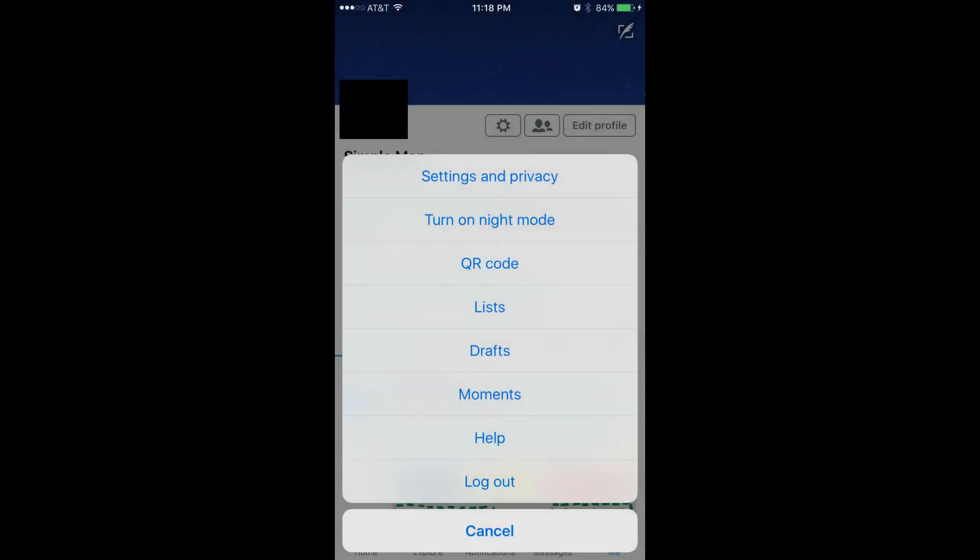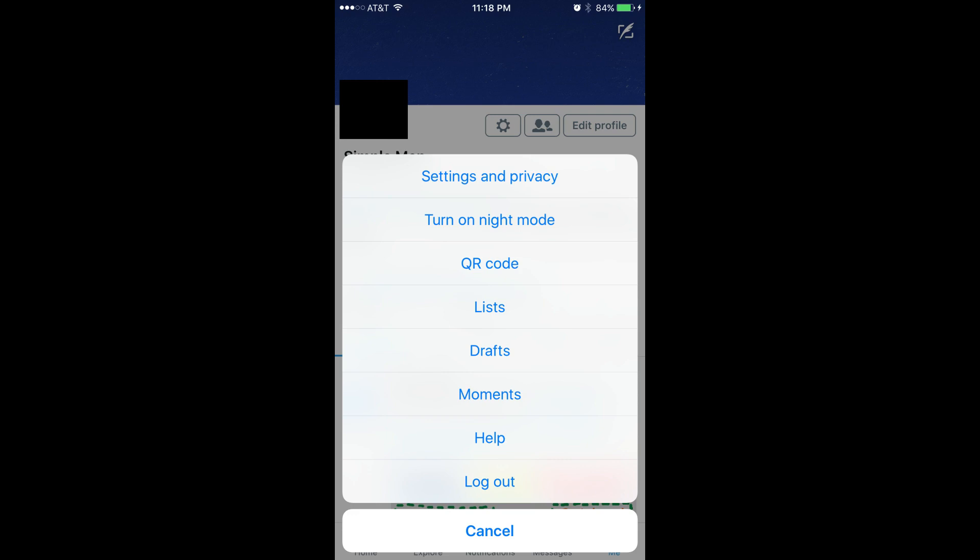Step 2: Tap Me along the bottom of the screen. Your Twitter account appears. Step 3: Tap the Settings icon that appears to the right of your profile image. The Settings icon looks like a gray gear. A context menu flies up from the bottom of the screen.